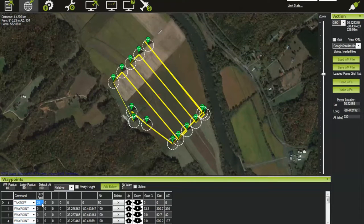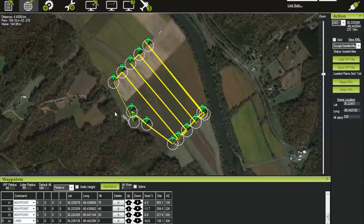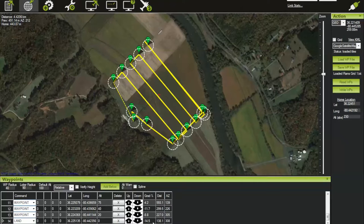Looking at the waypoints list: we have a takeoff at 25 degrees to 50 meters, then a series of waypoints forming a grid all at 100 meters. At waypoint 11 we drop to 75 meters, then a gentle descent down to the landing point at waypoint 14 at zero meters. This gives us about a 15% grade down to our landing point, which the Kestrel does well with given its fairly steep glide slope.